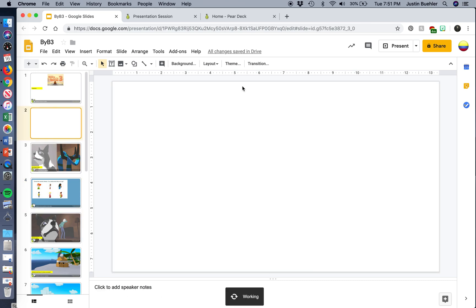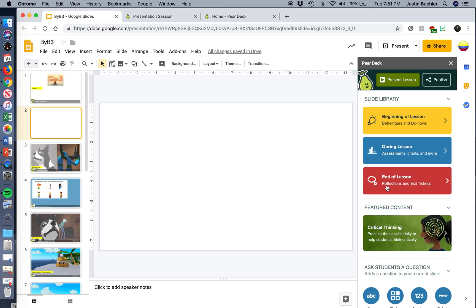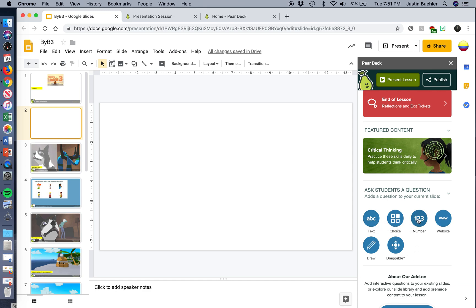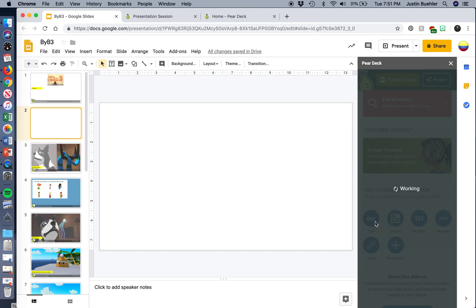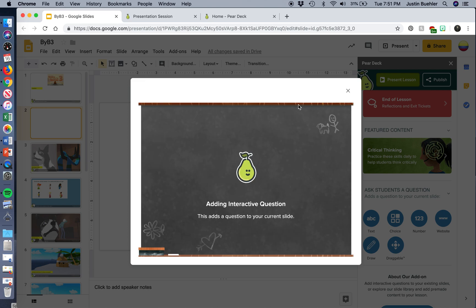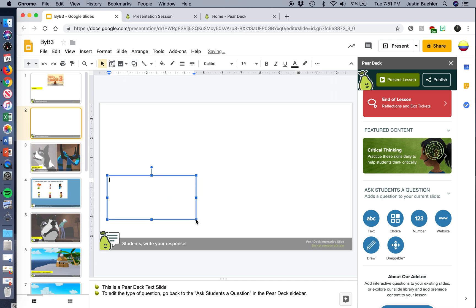I wanted it's just a simple question, so I'm going to use this ask students a question, and they can have a text, which is what I wanted. You can have them be multiple choice, you can have them choose a number, make it a drag thing like that. So I'm just going to click the text, and it's going to add that to the slide. It's going to give the students the ability to respond. So it doesn't actually add the question to the page, so you're going to need to create a text box and add in what the question is. What is Billy thinking? Or you can put that in Spanish.